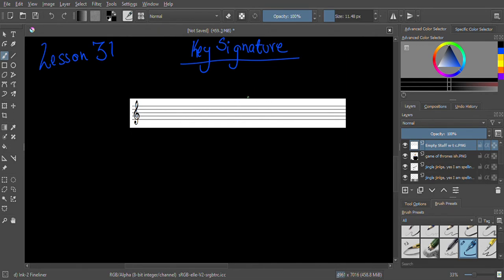Those are the two rules — keep them in mind. Now we can get to actually talking about key signatures. The reason I introduced those two rules here is because they are very closely linked to key signature, and I'll explain why they're so closely linked after we talk about key signatures themselves.